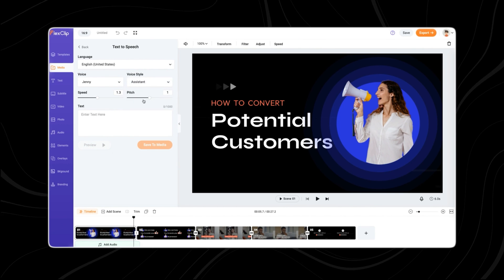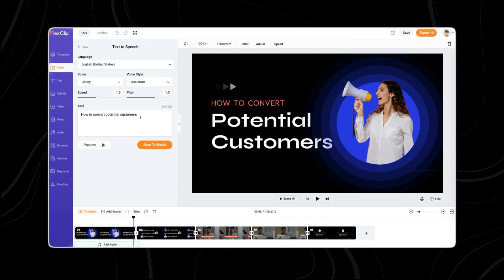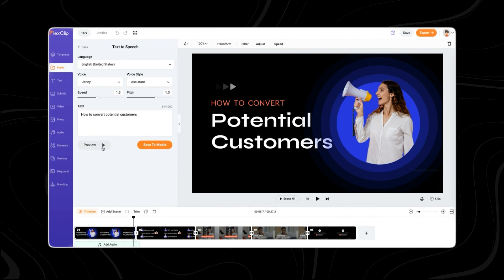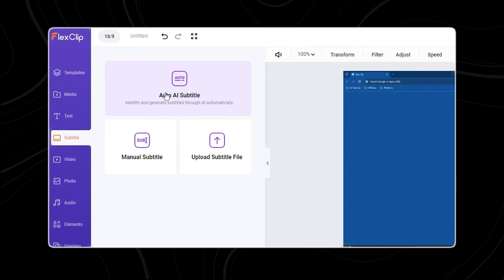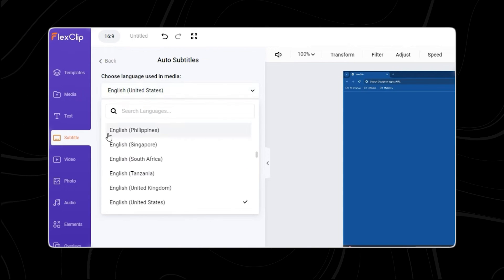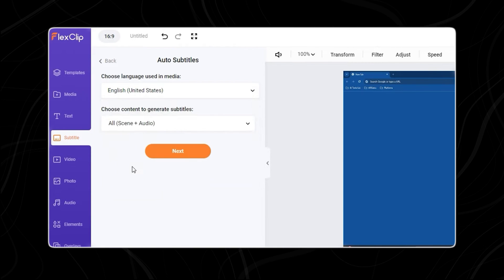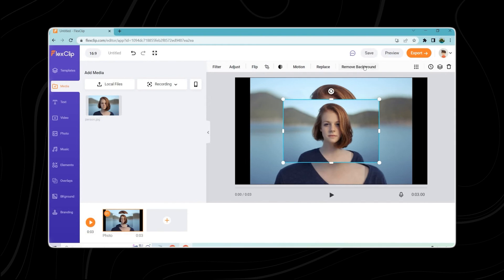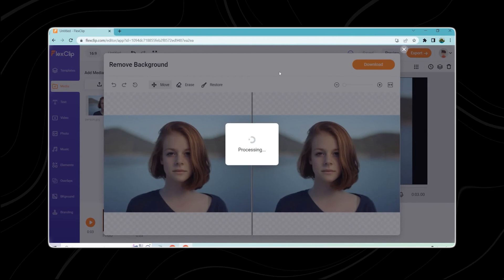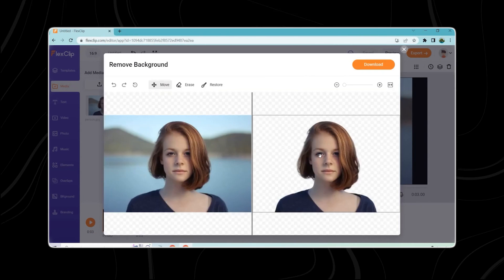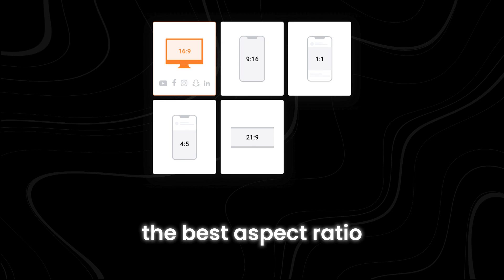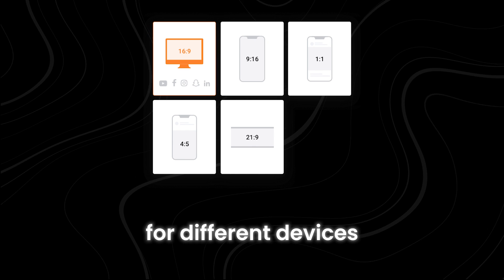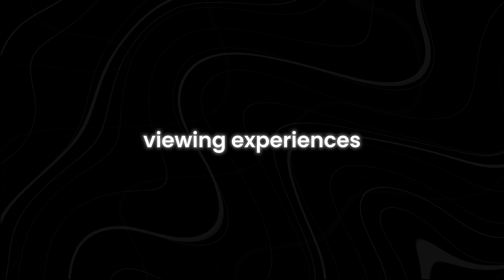One unique feature is AI text-to-speech, which converts written scripts into voice narratives with over 400 voice variations and supports 140 languages. FlexClip also offers automatic subtitle generation using AI technology. Another standout feature is the AI background remover, which helps highlight specific areas or remove backgrounds effortlessly. FlexClip analyzes users' content to recommend the best aspect ratio for different devices.